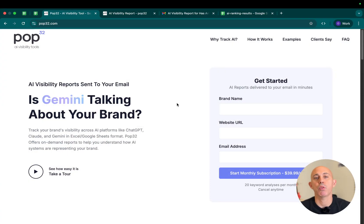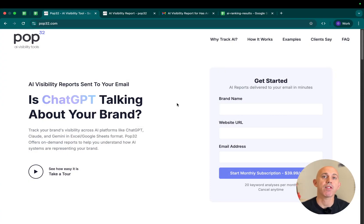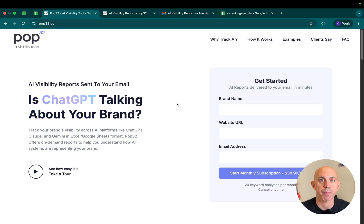What we did is we built something called POP32 which allows you to monitor your brand under AI. It's an AI visibility tool. I'm going to be sharing my screen and it's a very simple tool in its first version.